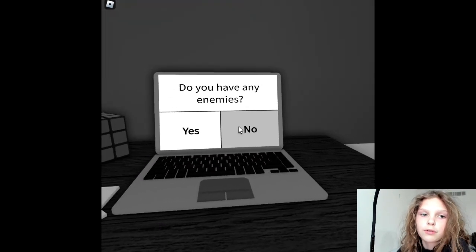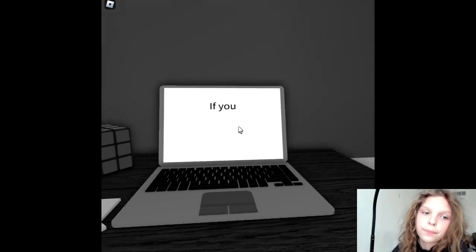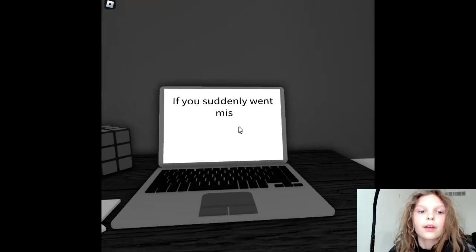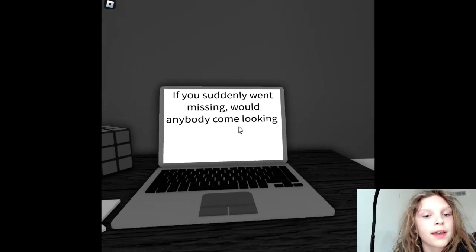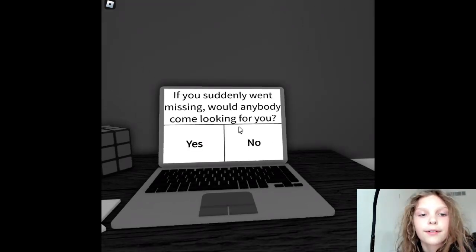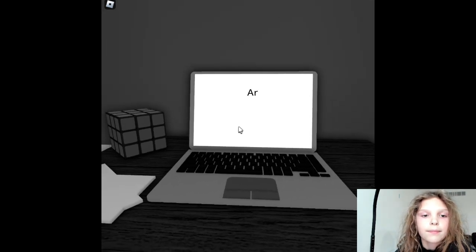Already asked me that question. No, I do not have any enemies. If you suddenly went missing, would anybody come looking for you? Yeah.